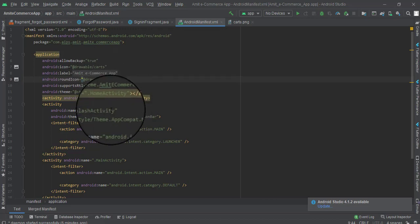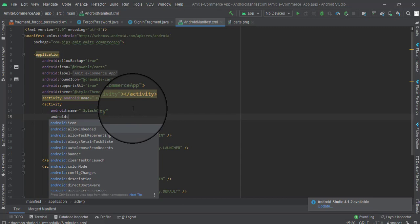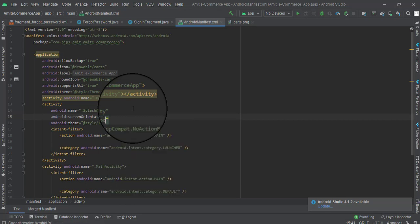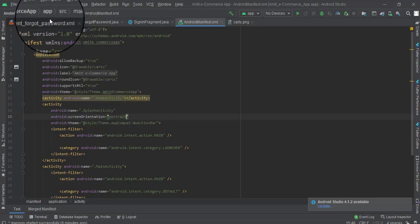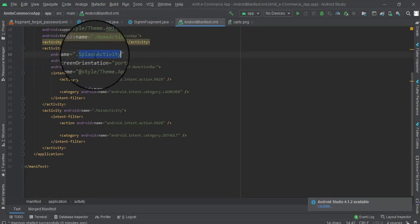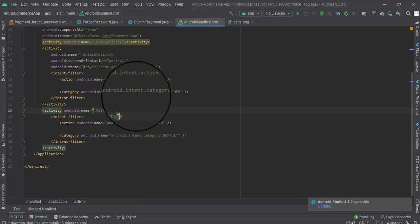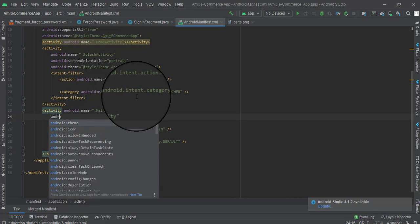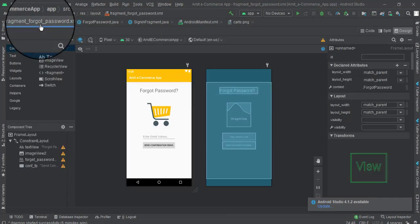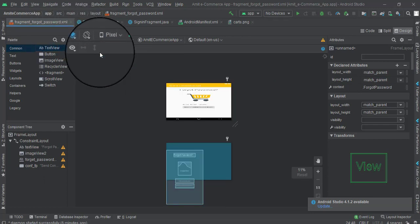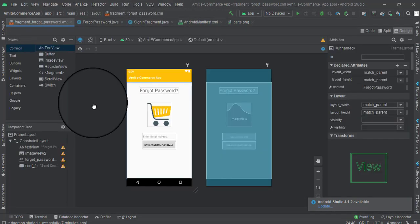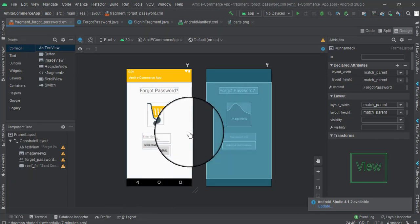To lock the orientation, go to the manifest.xml and add the attribute 'screenOrientation' set to 'portrait' for each activity — first for the splash activity, then for the main activity. This prevents the user from changing the orientation to landscape mode.